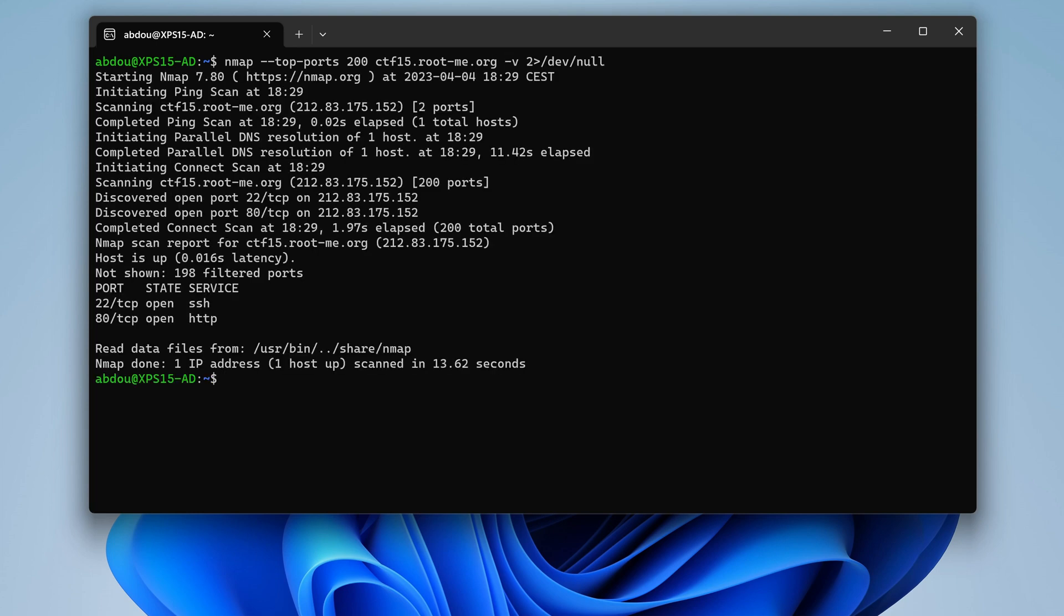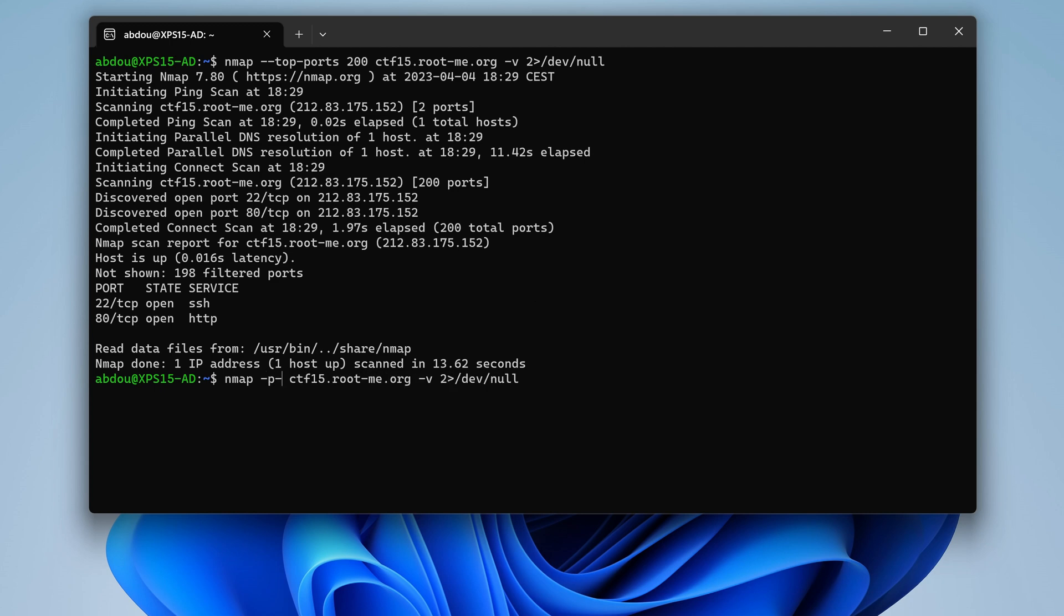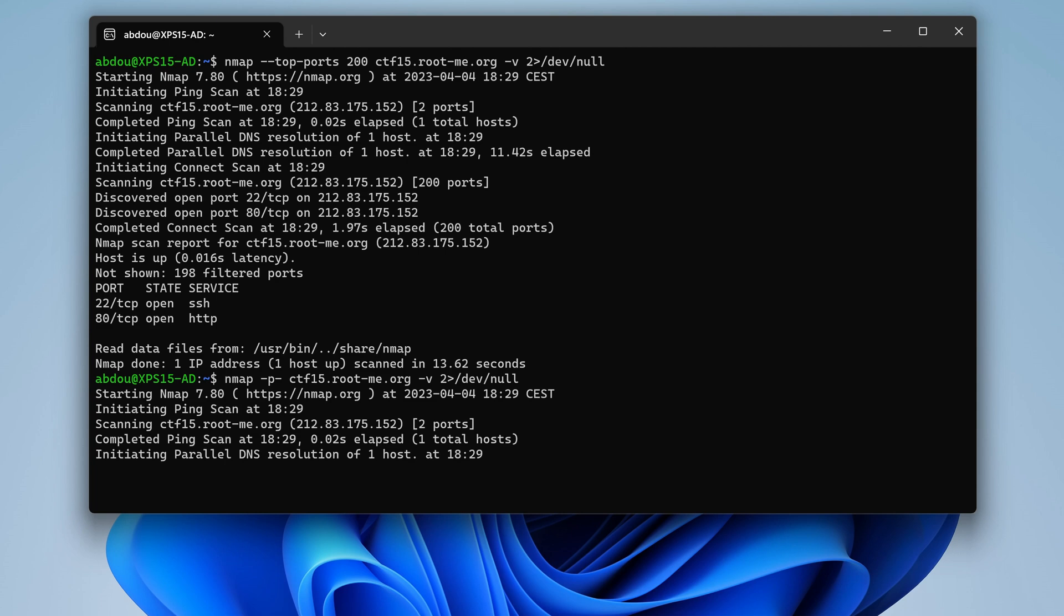So we get the usual CTF ports 80 and 22. This is not different, but as you will see throughout this challenge, it's not the usual challenges you might find. So here I'm just going to target all the ports while we poke around the port 80 for web.